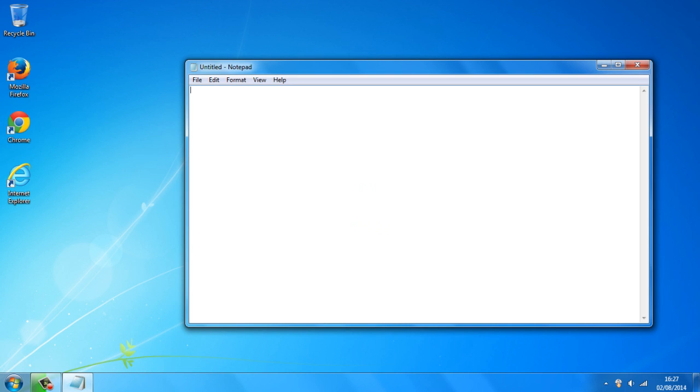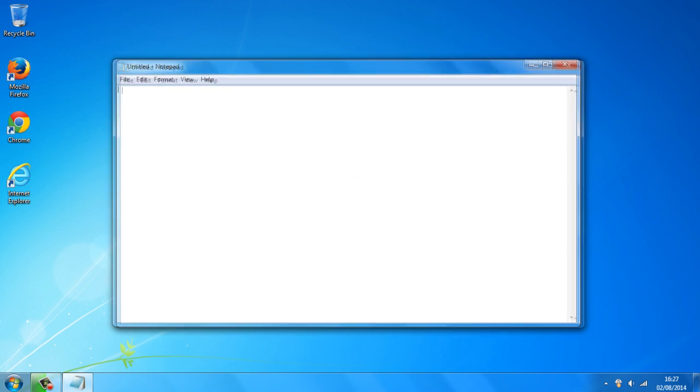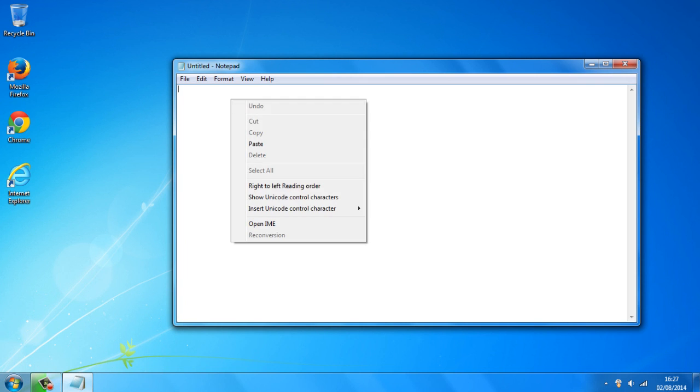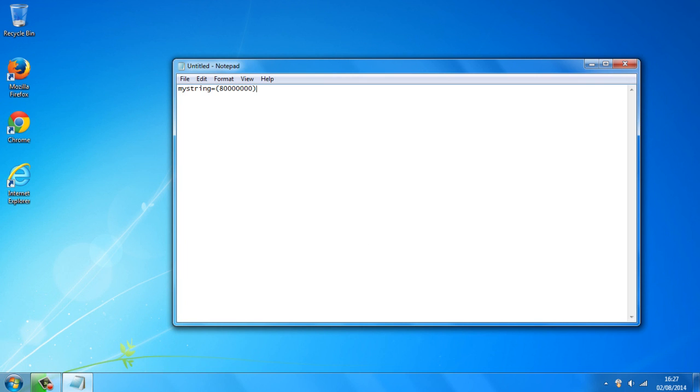And once you've got notepad opened up, you just want to paste the code, click on file, save as.